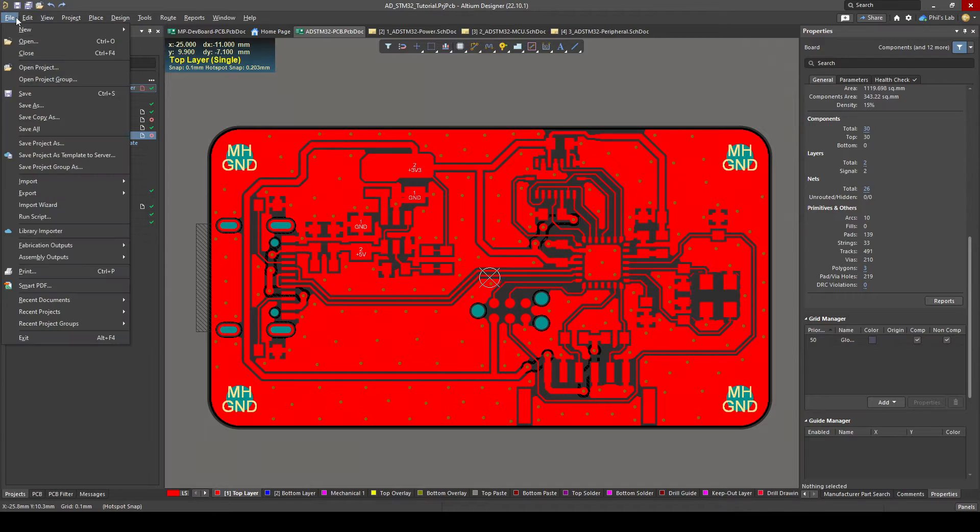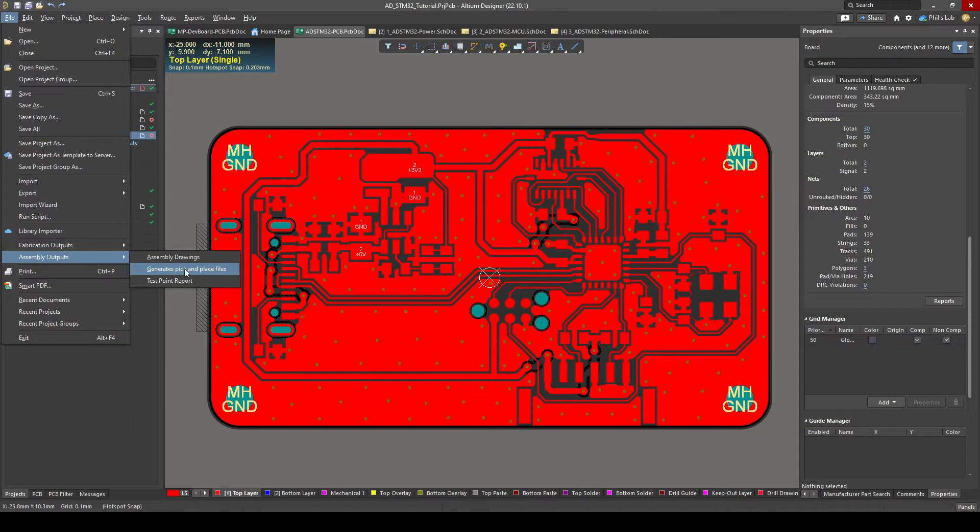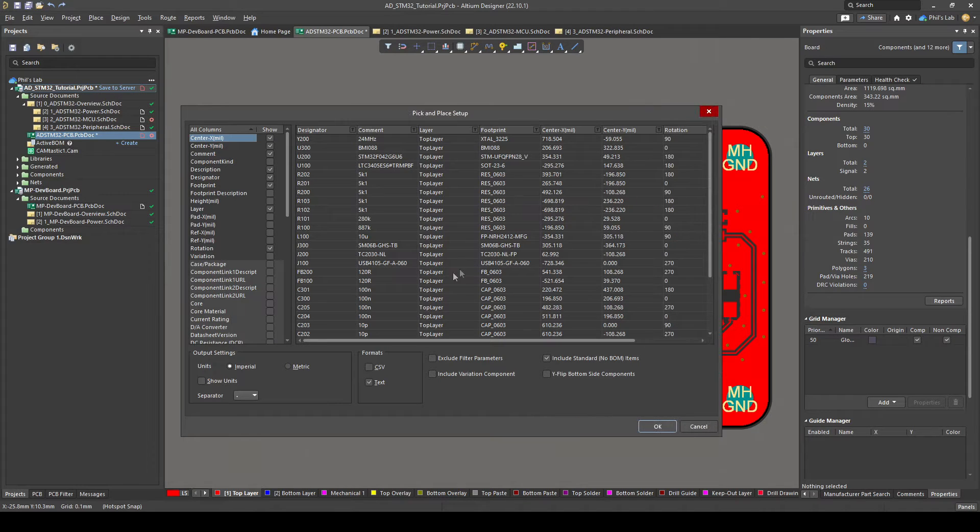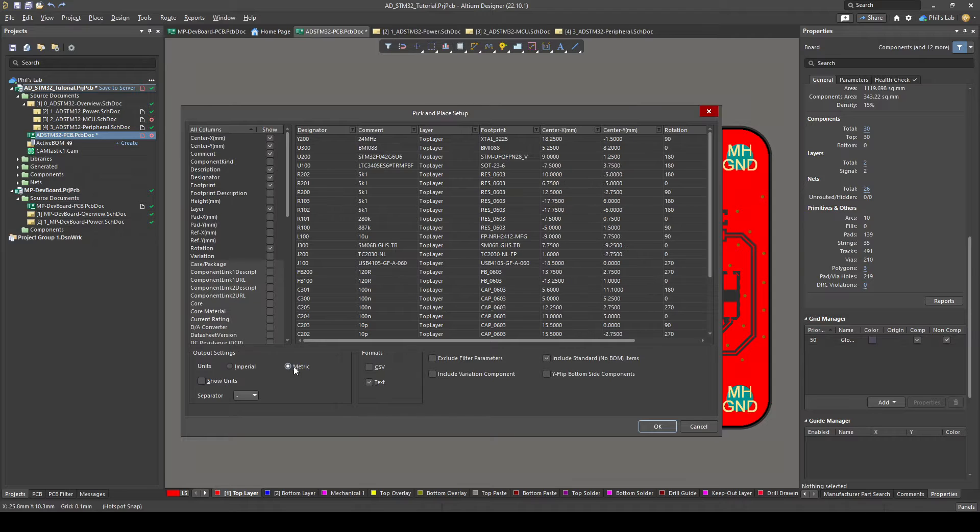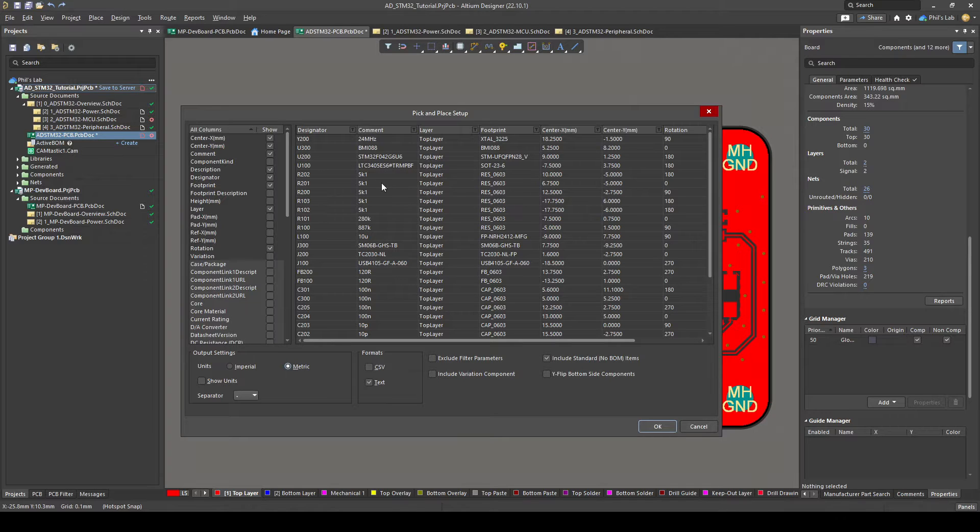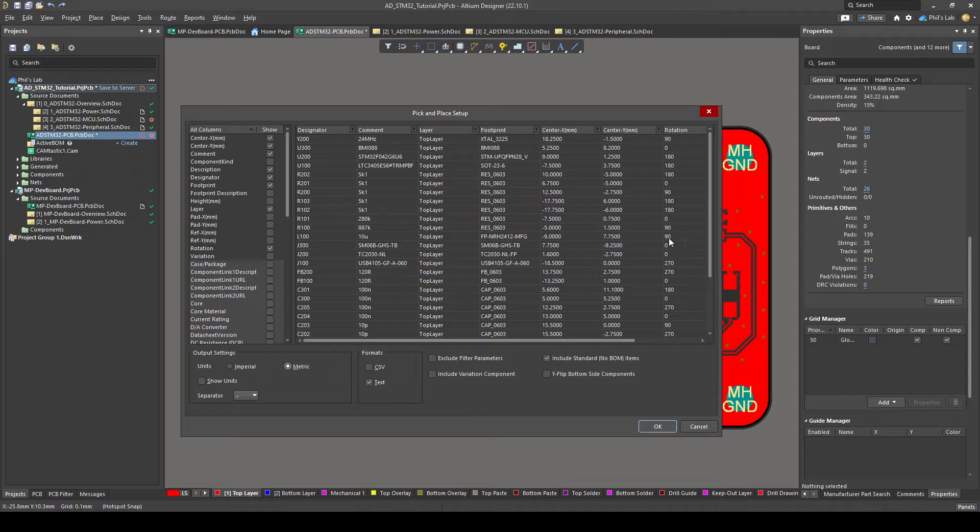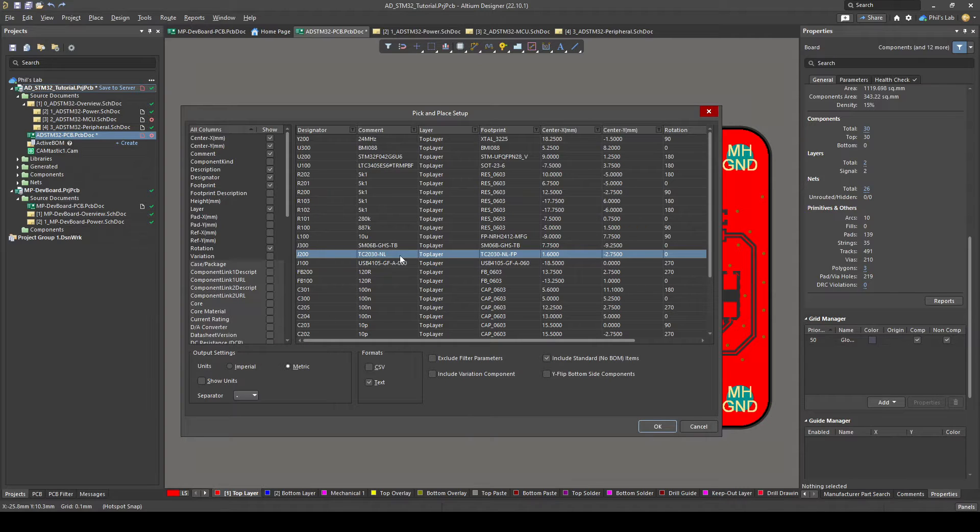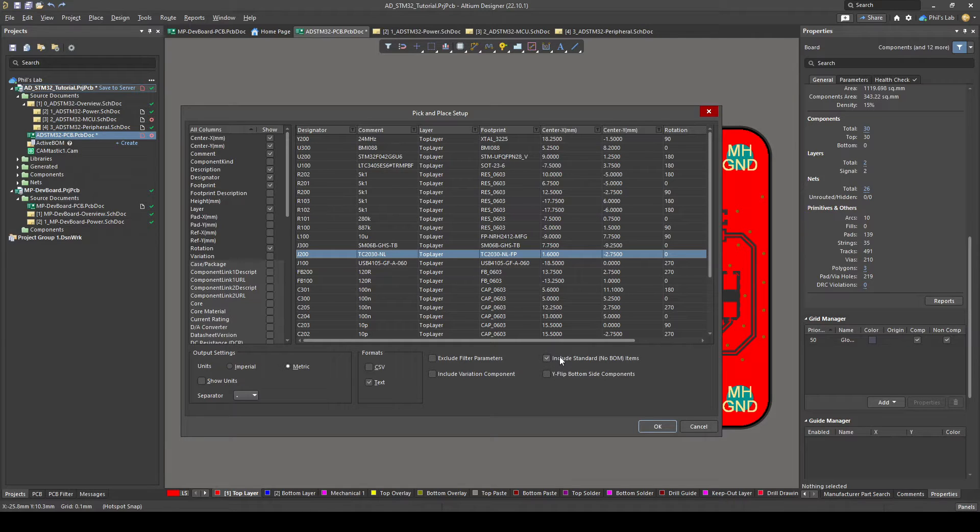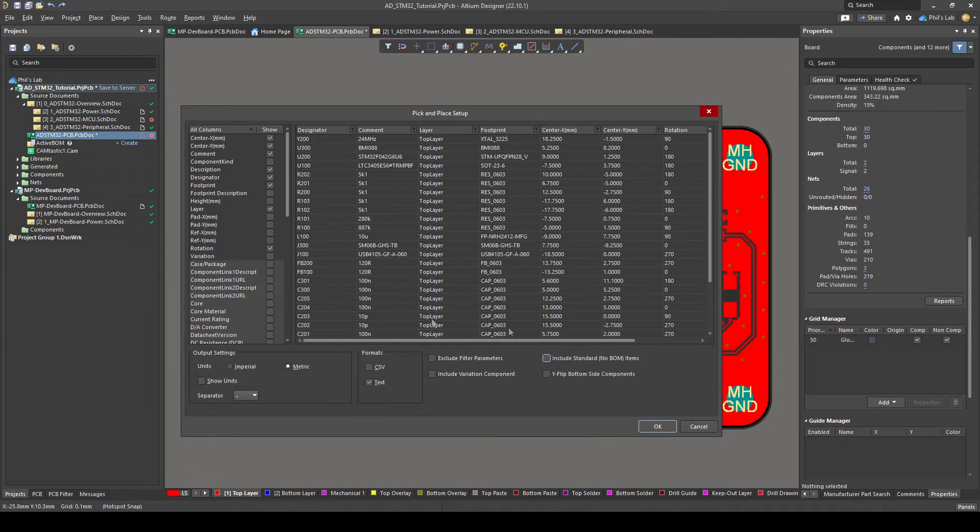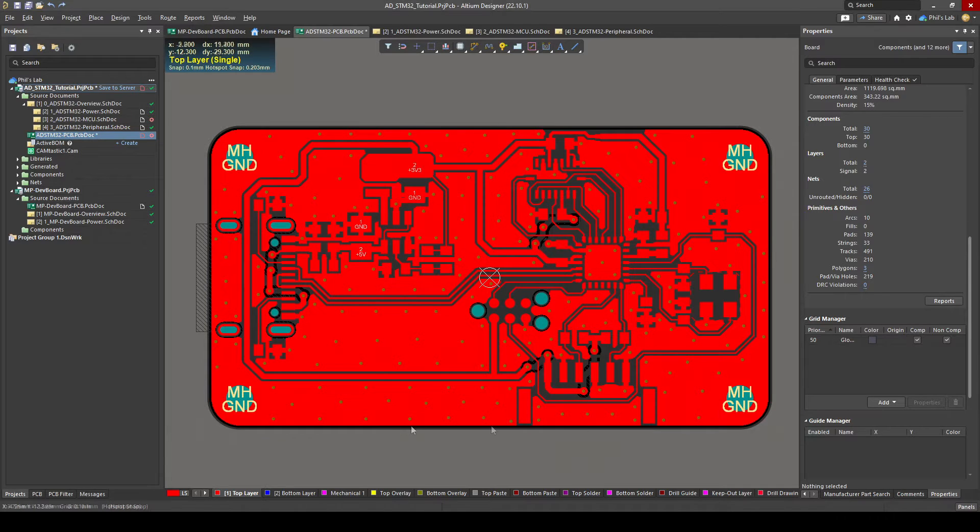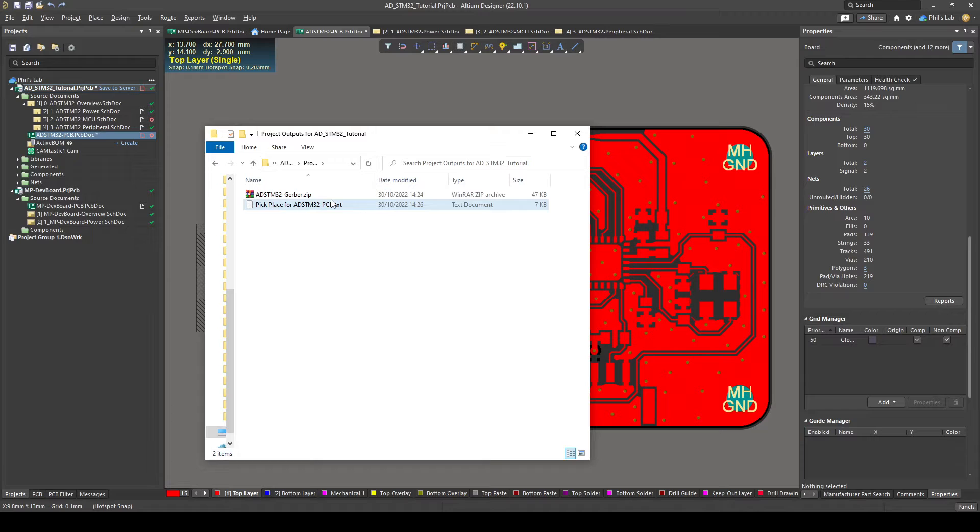Again top left file, assembly outputs and generate pick and place files. We can select which columns we want, typically the default is fine however I would like to set my output settings to metric because I'm also using millimeters for my gerber files. You see the columns as default are designator, we have some sort of comment, which layer, footprint name center x in millimeters, center y in millimeters and what orientation we have in terms of rotation. We are using this tag connect debug header J200 which actually isn't on the bill of materials, those are just pads. That's why I want to deselect include standard or no bill of material items and that gets rid of that. You can also choose your format to be csv or text then click ok.